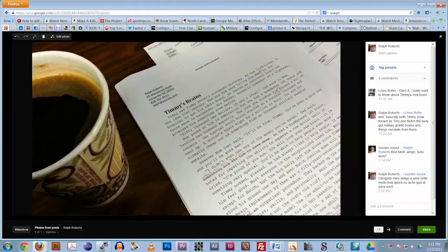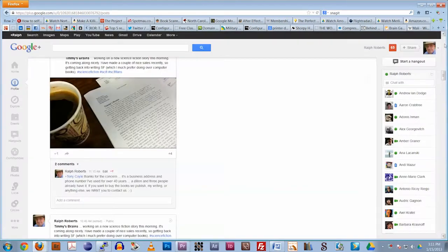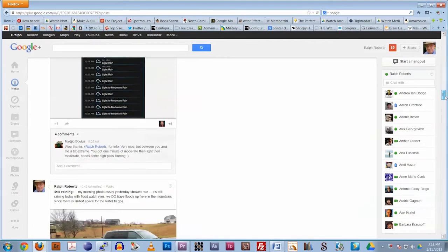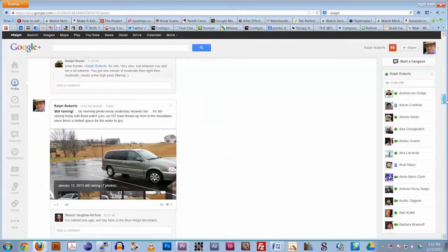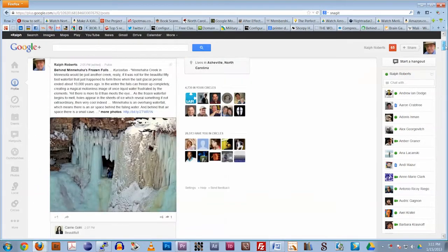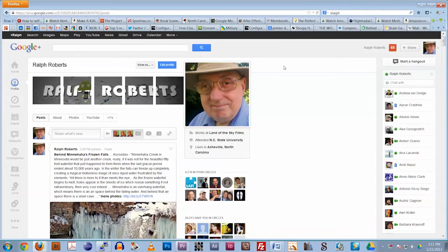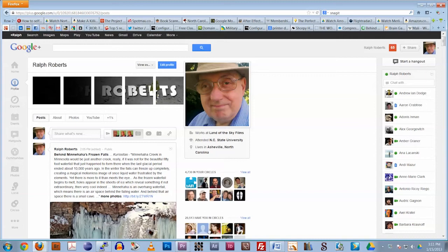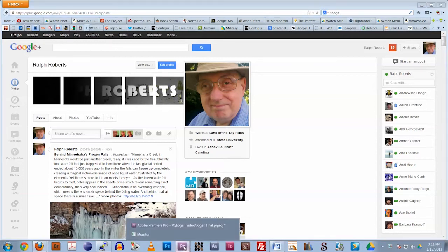So when I saw that TechSmith had redone Snagit, the video capture part especially, I upgraded and sure enough, the current version works a whole lot better than 10.